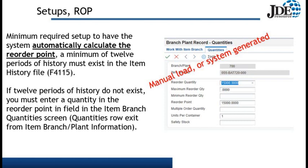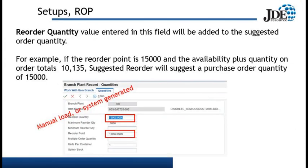Next is the reorder point. We can have the system automatically calculate a reorder point, providing we have 12 periods of history, or we can do a manual load. Next, we have the reorder quantity — again, the system can set that up or we can enter it manually. In this example, we have a reorder point of 15,000, and availability plus quantity on order totals 10,135, so a suggested reorder will propose a purchase order quantity of 15,000.